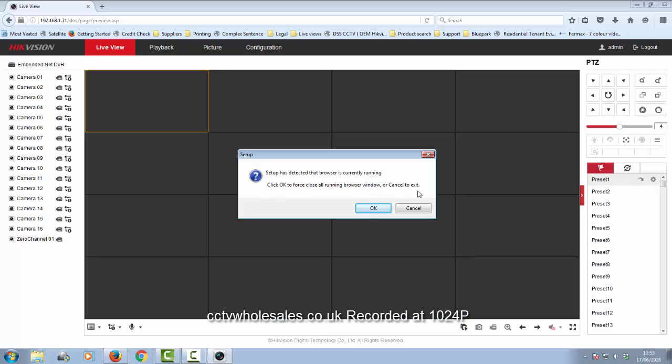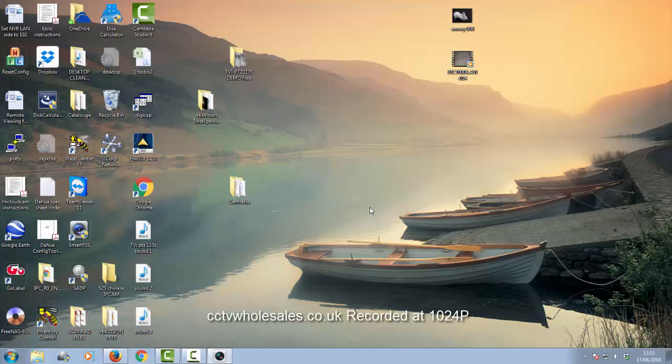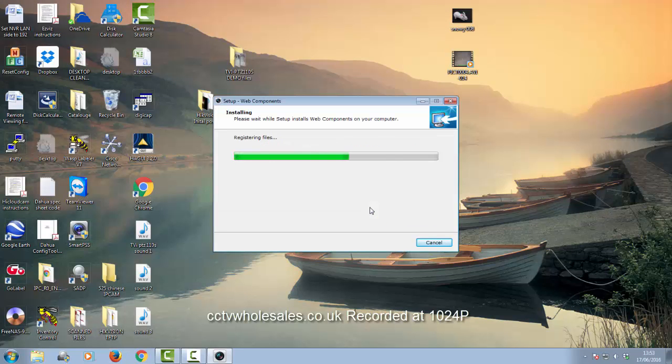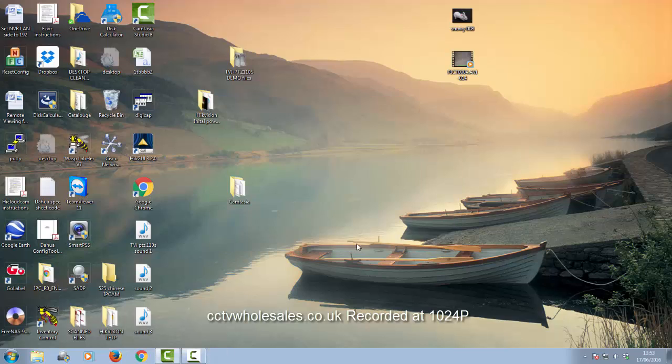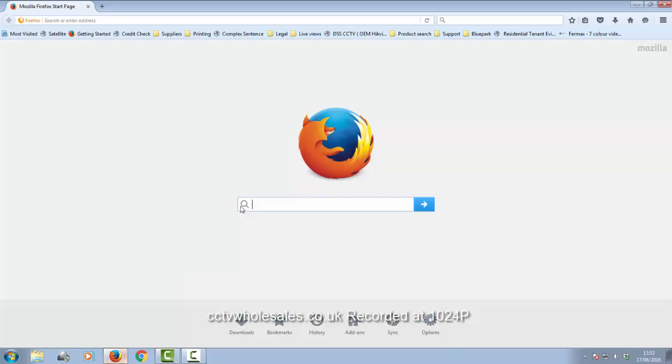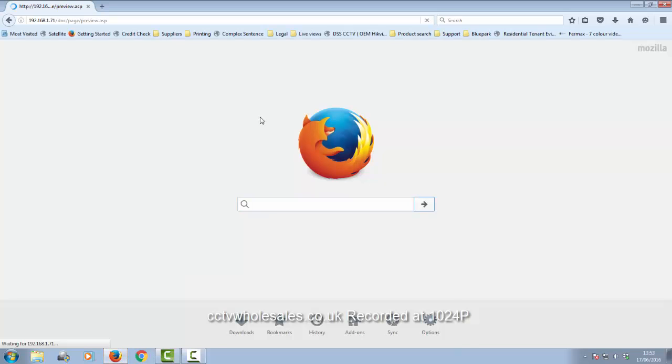It's now warning me that the Explorer is open and it needs to close it automatically. It's closed and installed, and it'll open up Mozilla Firefox again.